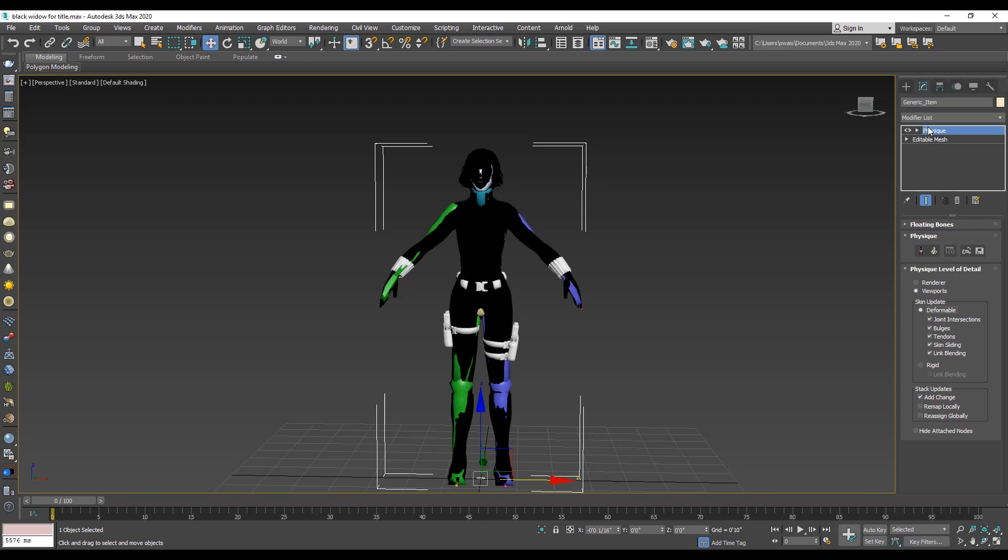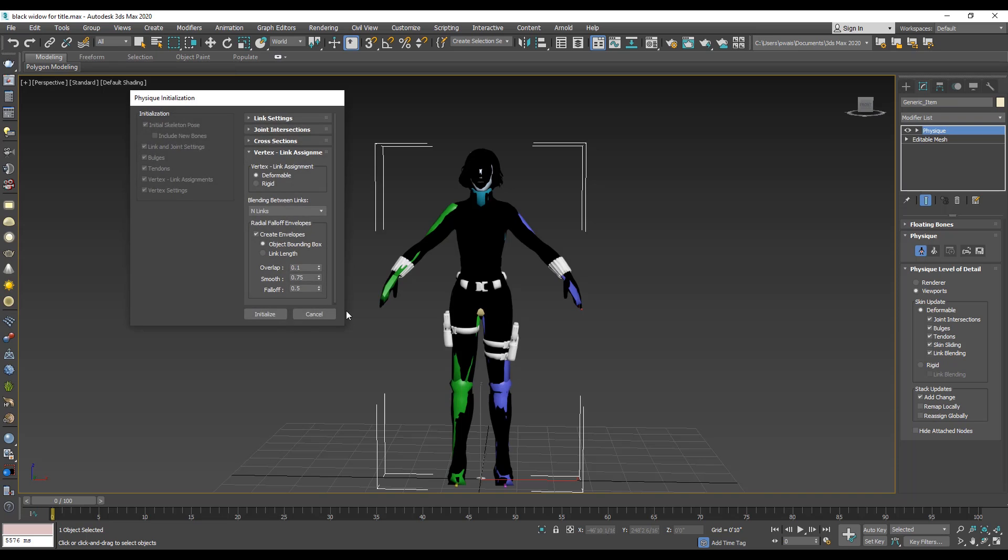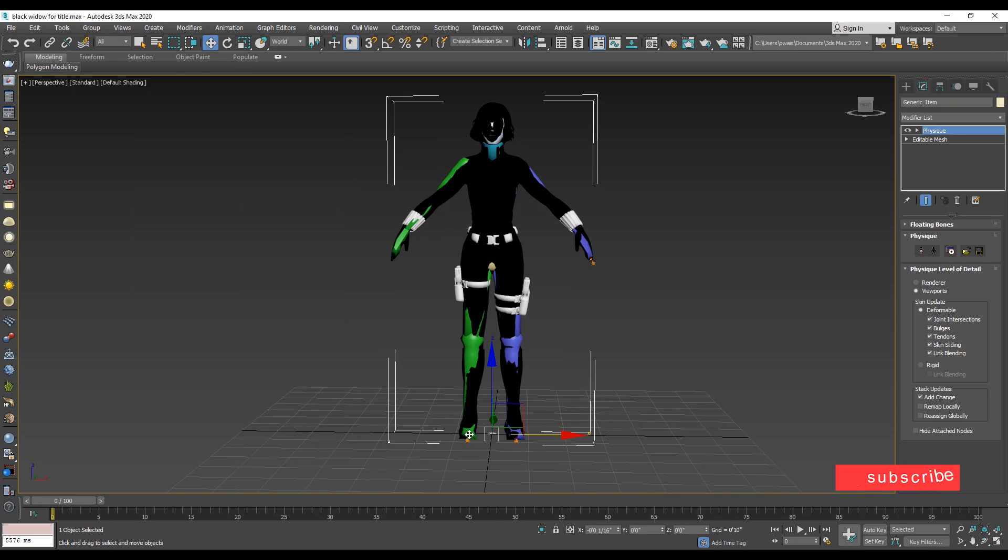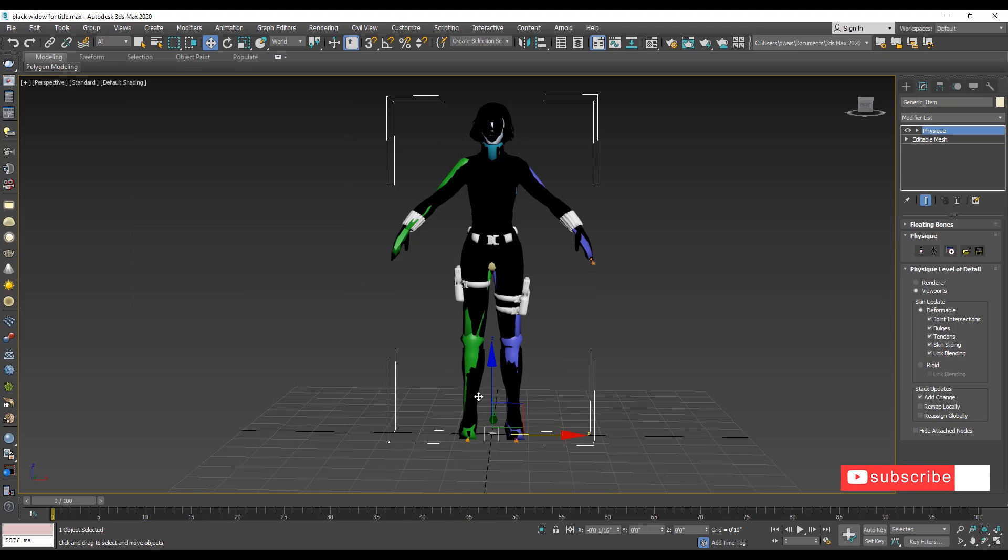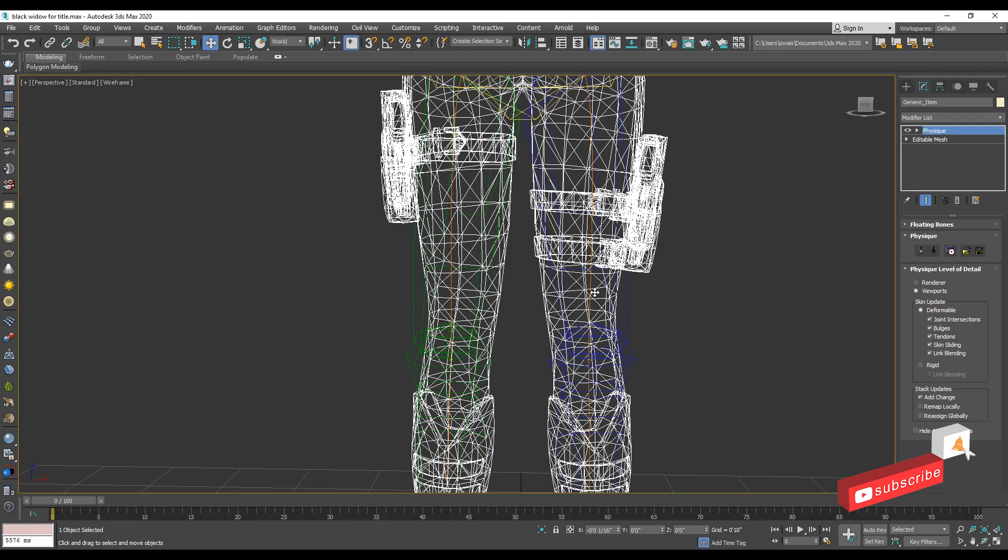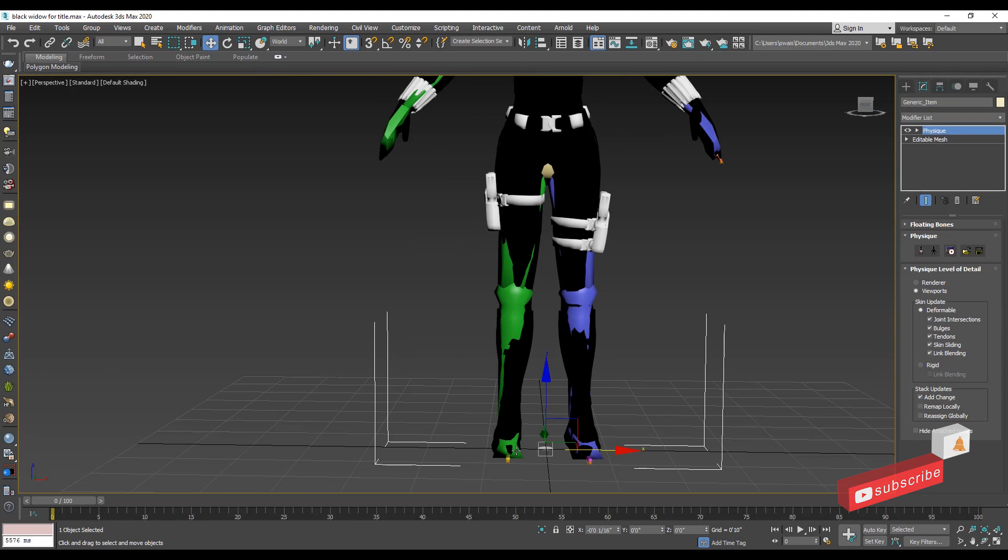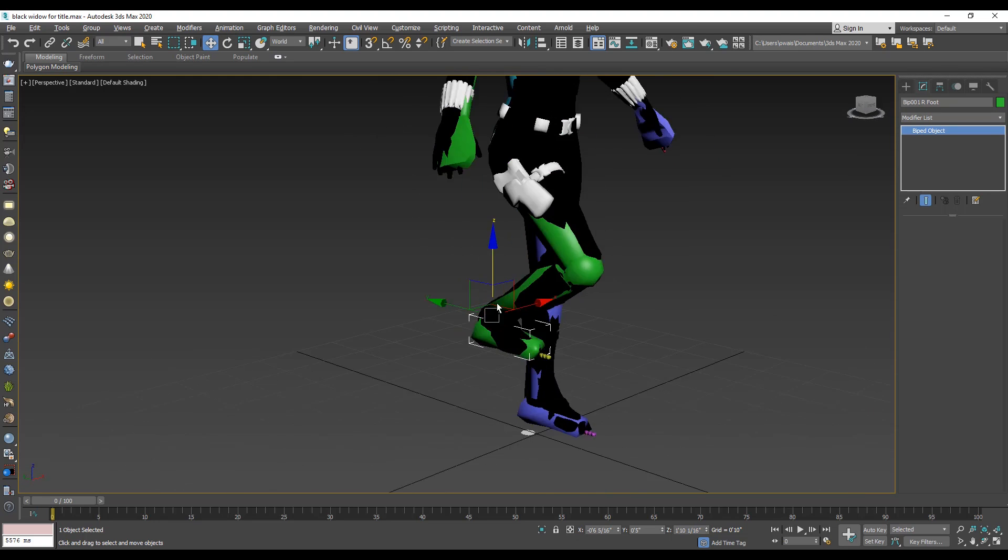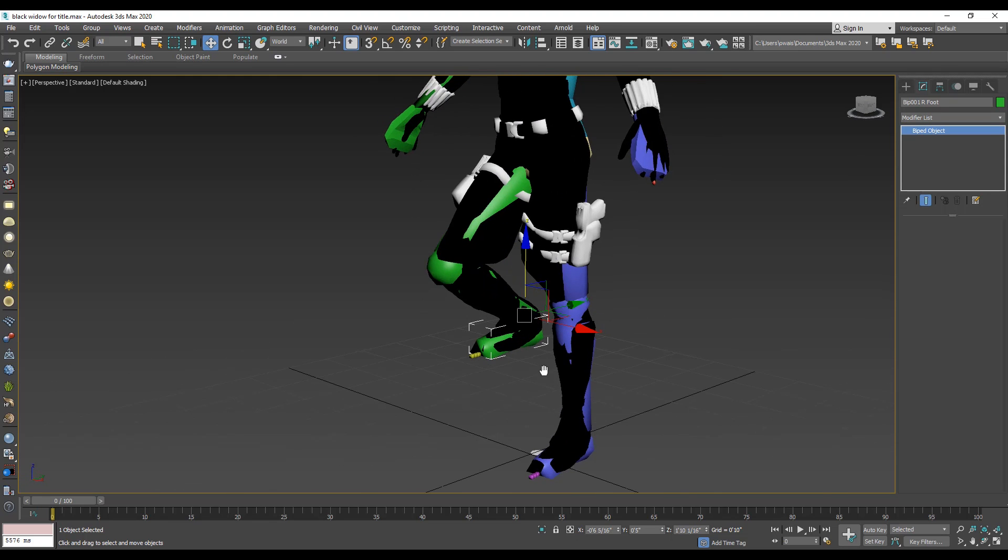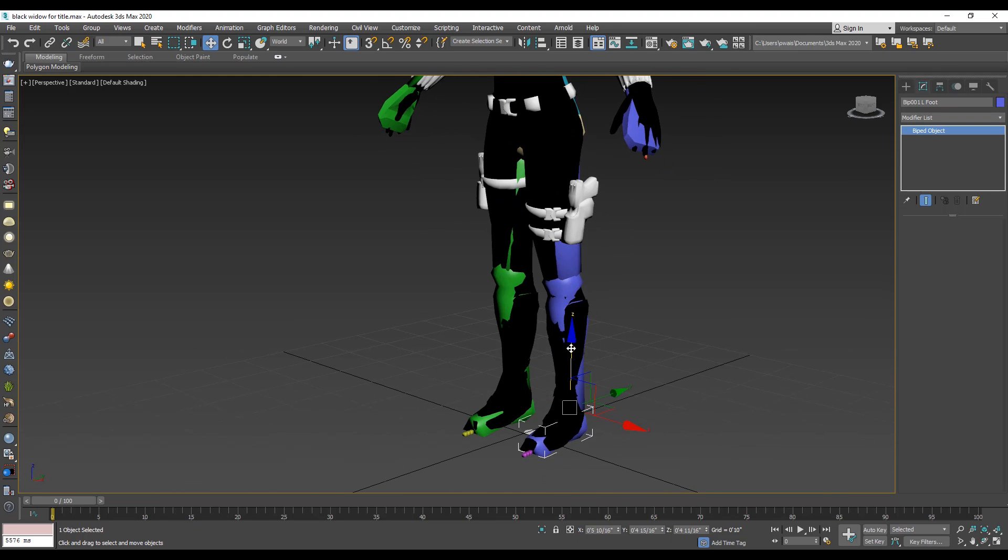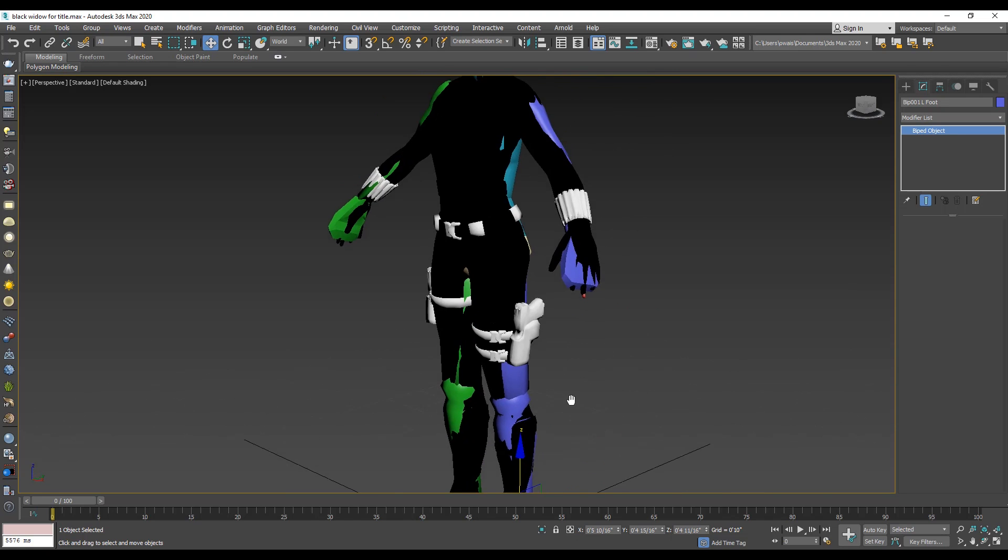Then click attach to node icon and press H key to select by name option and select the pelvis. Press F3 key to wireframe. Now you see these yellow lines. That means your body is completely attached with biped. Select the biped foot and move upward. Great! Select the second foot and move again. Cool!